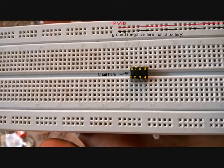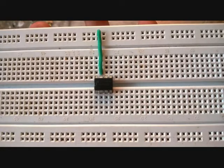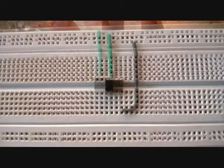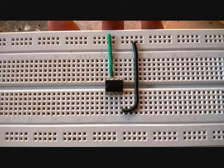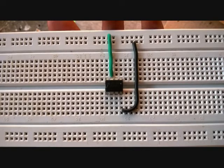First place the IC in center of breadboard, then connect pin 7 to plus 9 volt rail, connect pin 4 to ground rail.